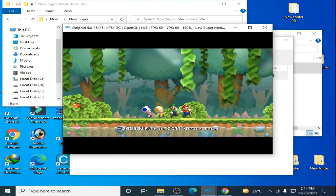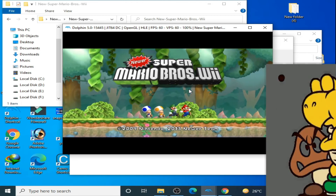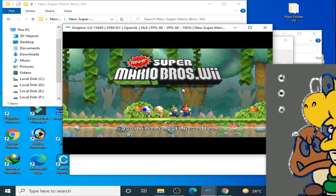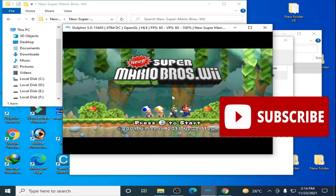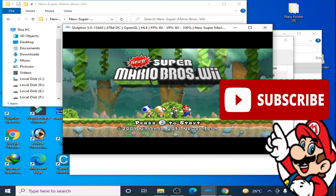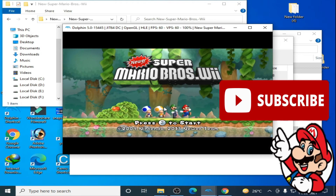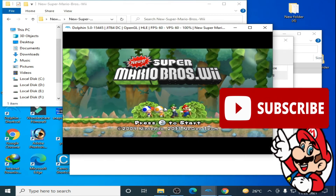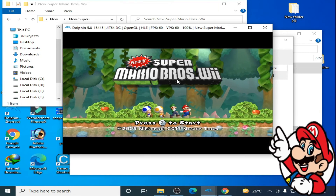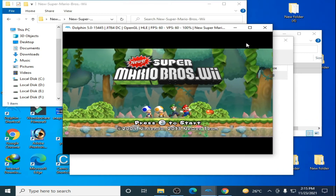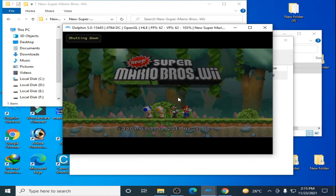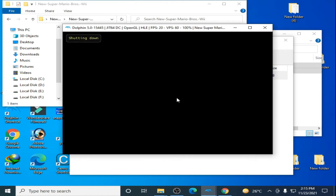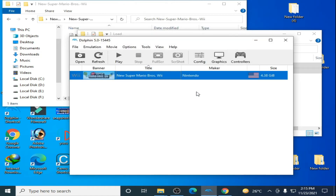As you can see, New Super Mario Bros. Wii mod has been successfully installed and is running in Dolphin Emulator. Now close it and go to any other mod you want to use in Dolphin.